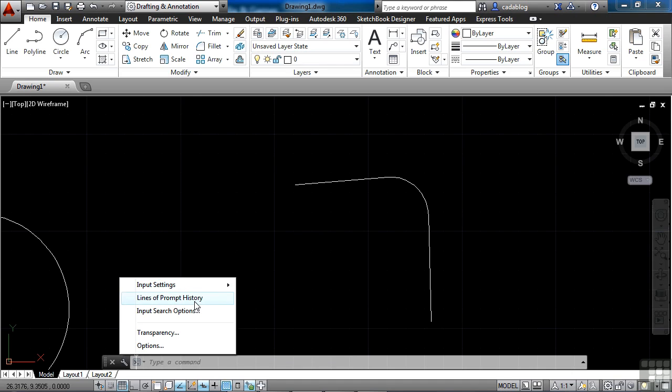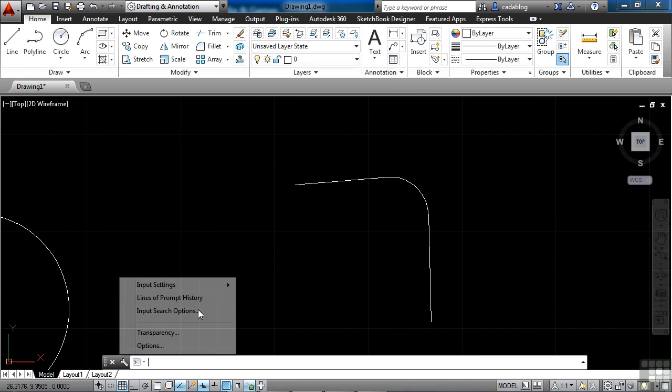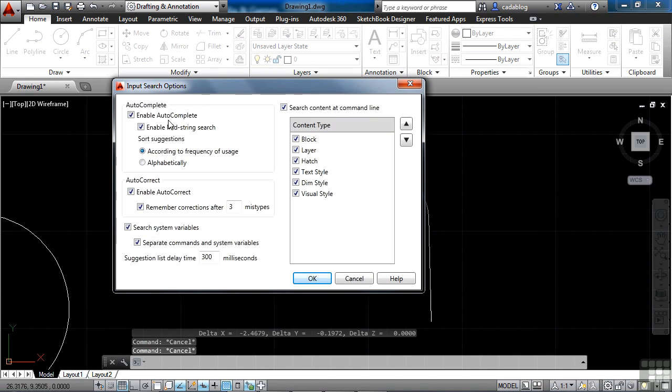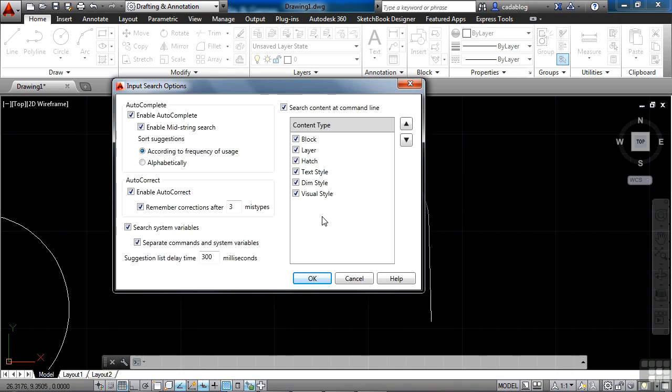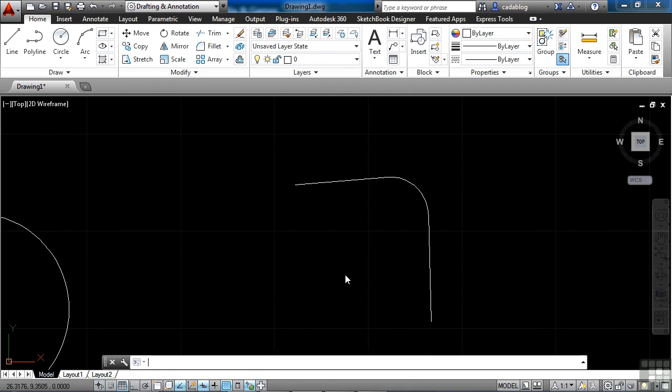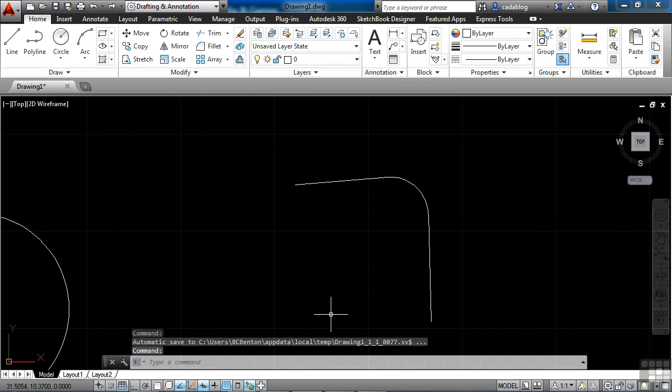You can change the lines of prompt history. You can even input search options. So if I click here, I can say what I want to look for. So if I want to look for a hatch pattern, I can do that. If I want to look for a specific block inside my file, I can do that. And we'll talk later about what these things are, blocks and hatches. But you can do a search of objects inside your drawing just by typing them in the command line.